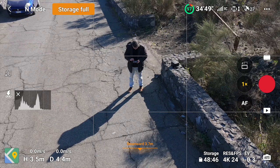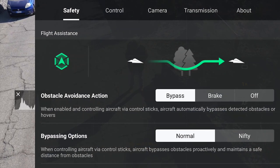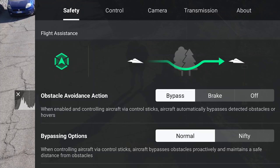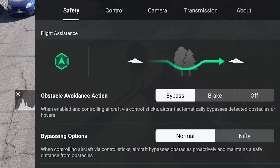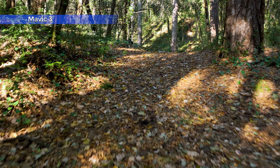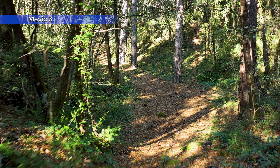Let's dive into it. First of all, in the safety tab of the settings, we set the obstacle avoidance action to bypass, to take advantage of the omnidirectional obstacle detection — another major upgrade of the Mini 4 Pro compared to previous lightweight models. This will ensure extra safety, although some caution is still needed in case of hard-to-detect obstacles like wiry tree branches and electric lines.